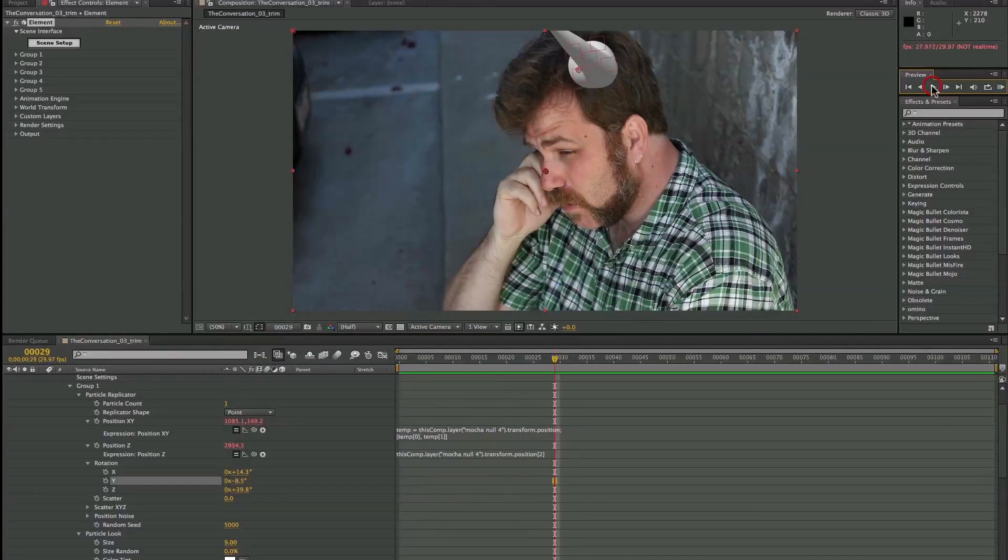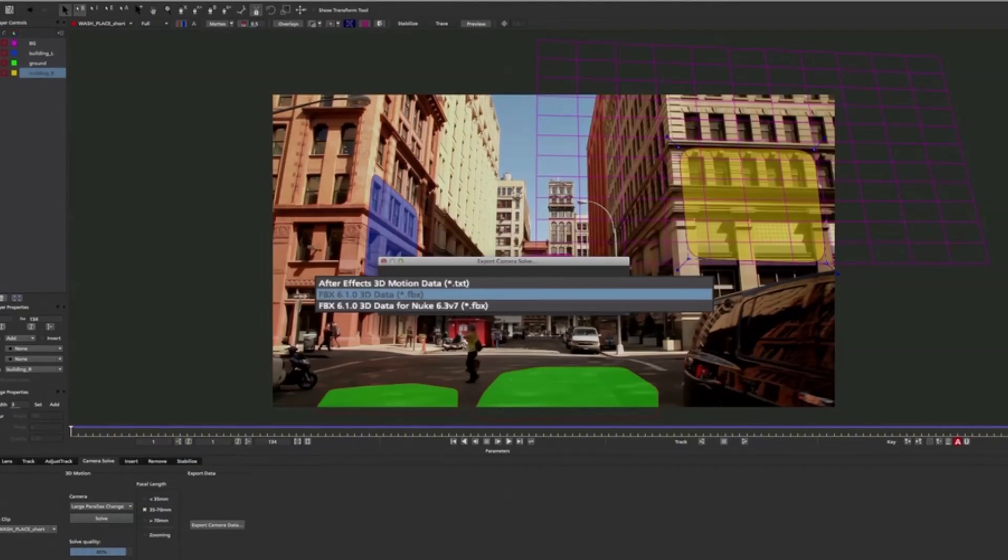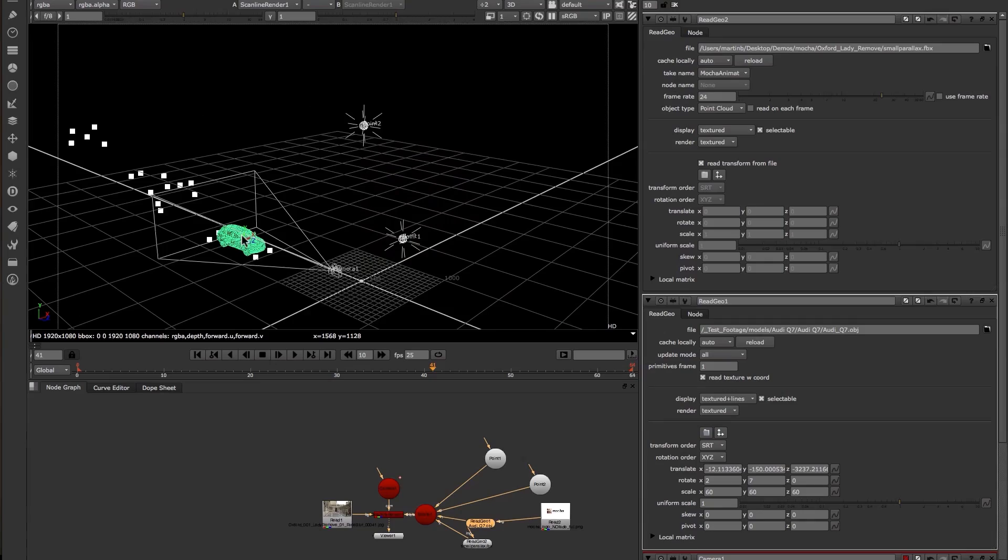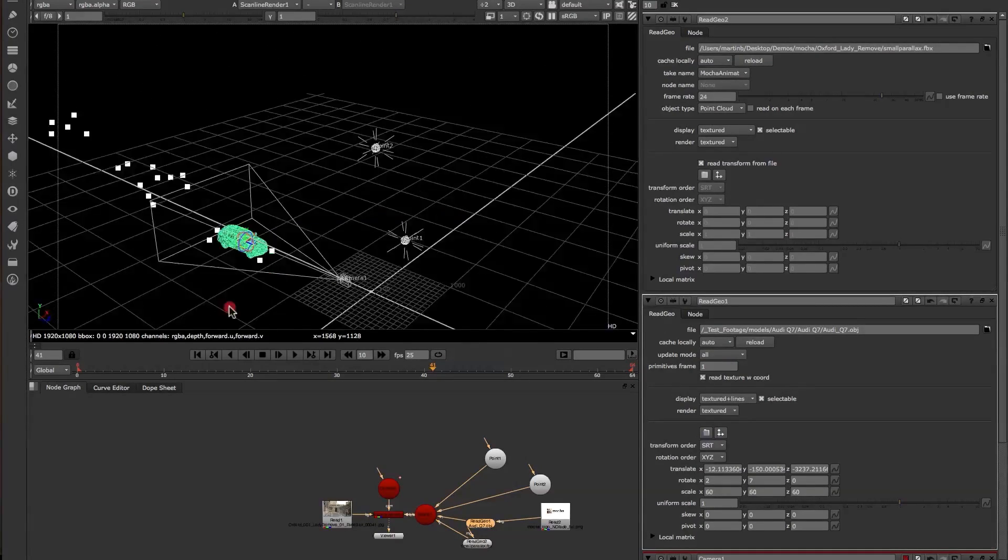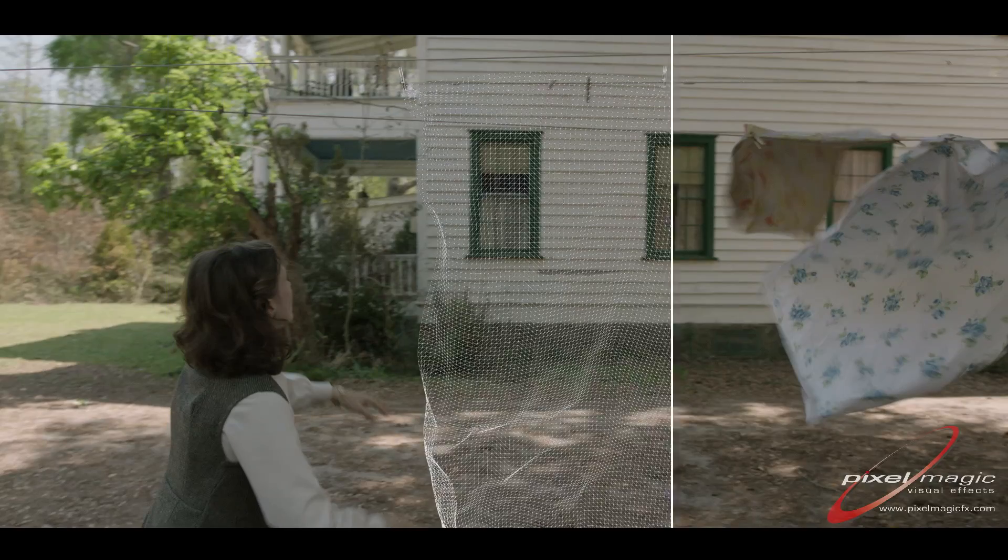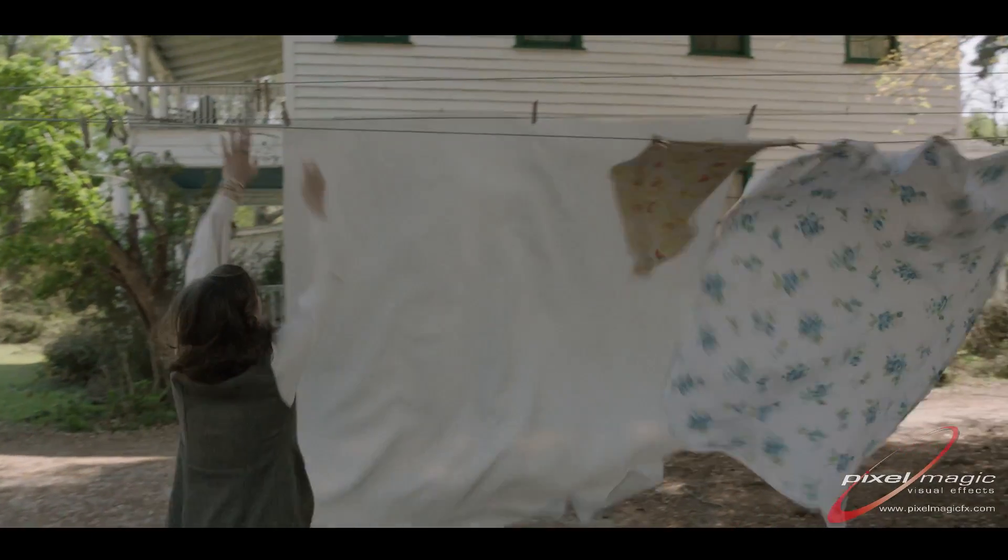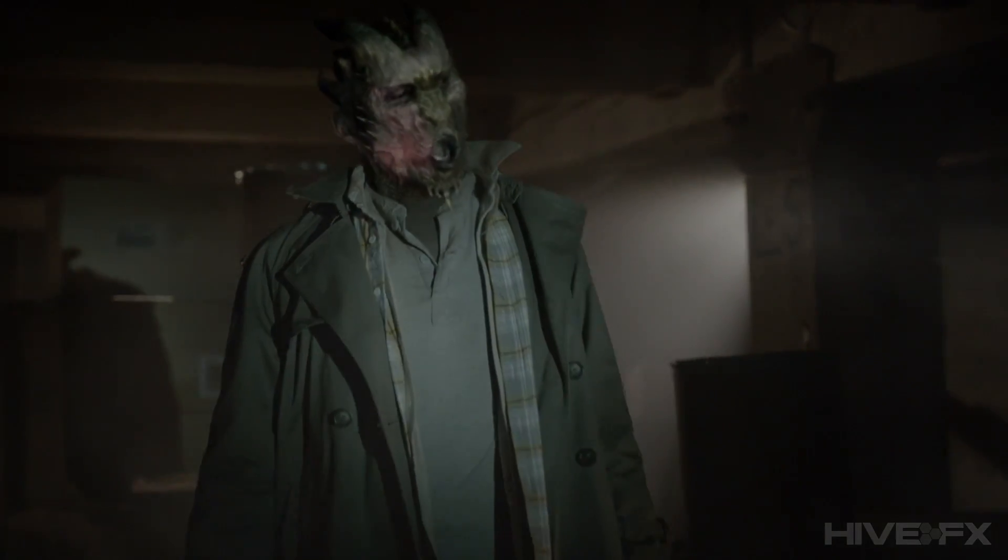Mocha Pro allows artists to export FBX tracked camera data and nulls to Autodesk Smoke and Flame, Nuke, and most standard 3D animation packages such as Cinema 4D, Maya, Blender, and more.